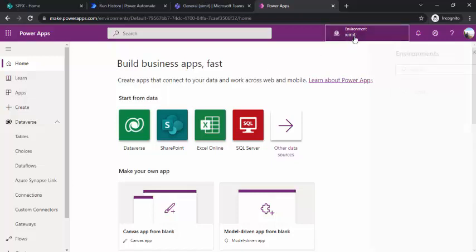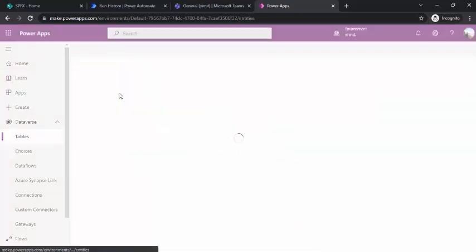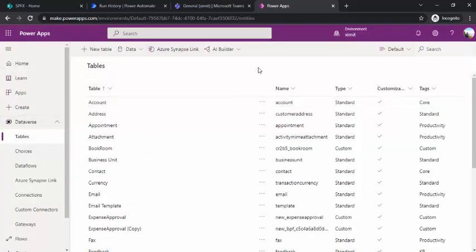Every Dataverse instance is linked with one environment. When you create an environment — say a regional one for US or EMEA — that environment is provisioned with one database, and Dataverse enables you to use that database. A database is a collection of tables, which we'll be working with in our Dataverse. We'll be creating one custom table.